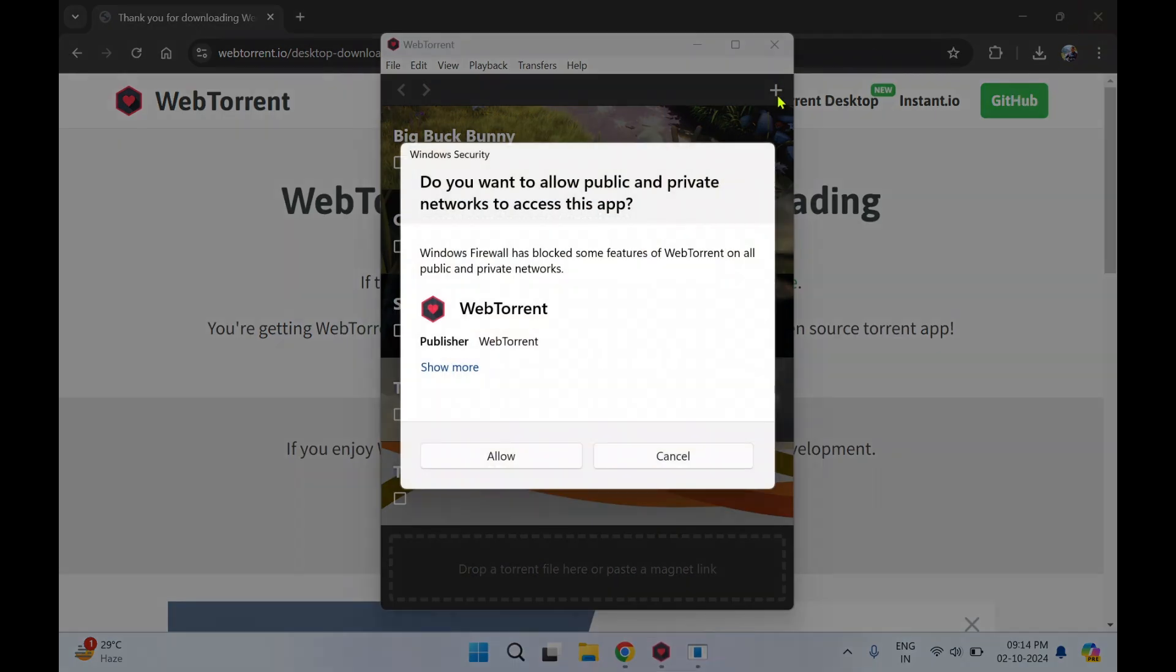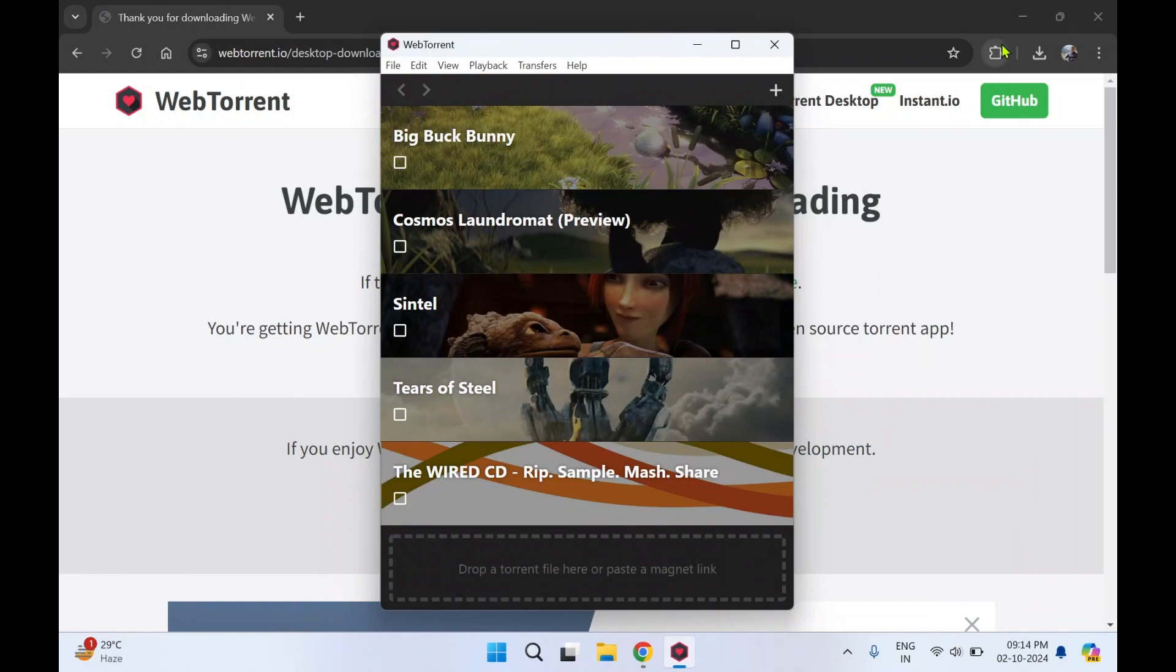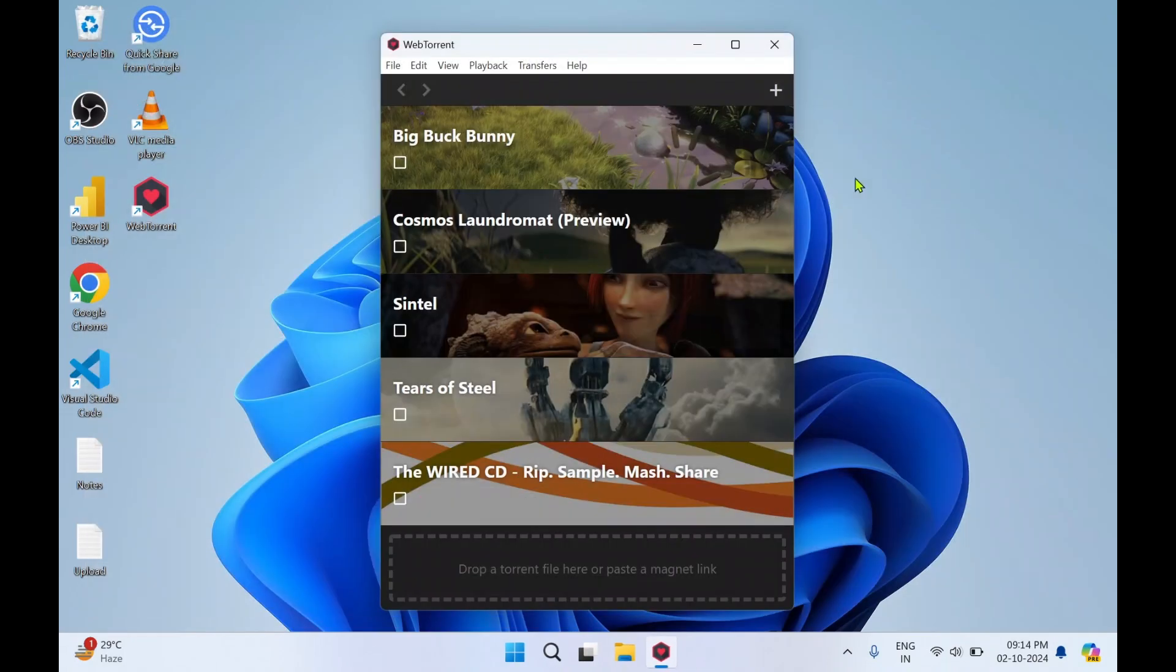And close the browser. You will get a Windows Security prompt: 'Do you want to allow public and private networks to access this app?' Select Allow. And close the web browser as I don't need it.